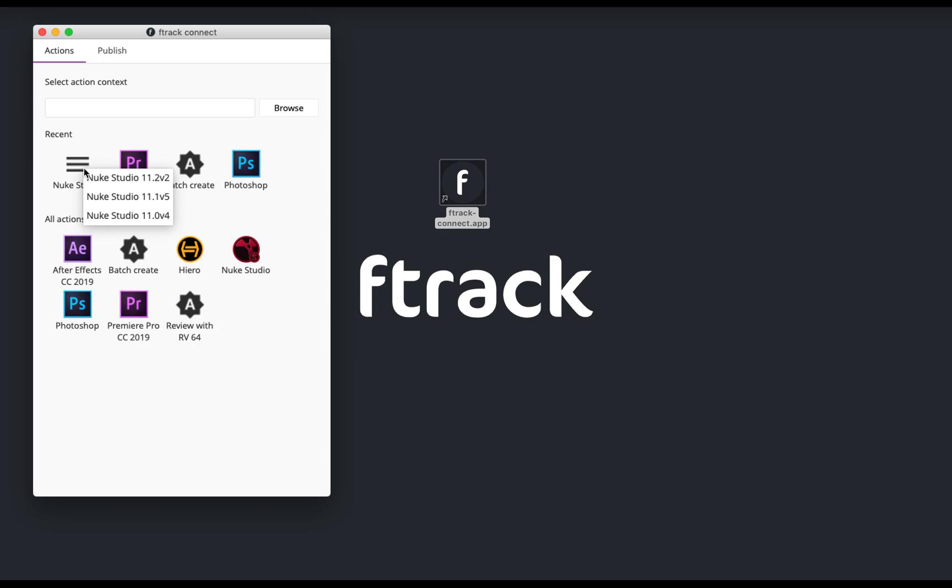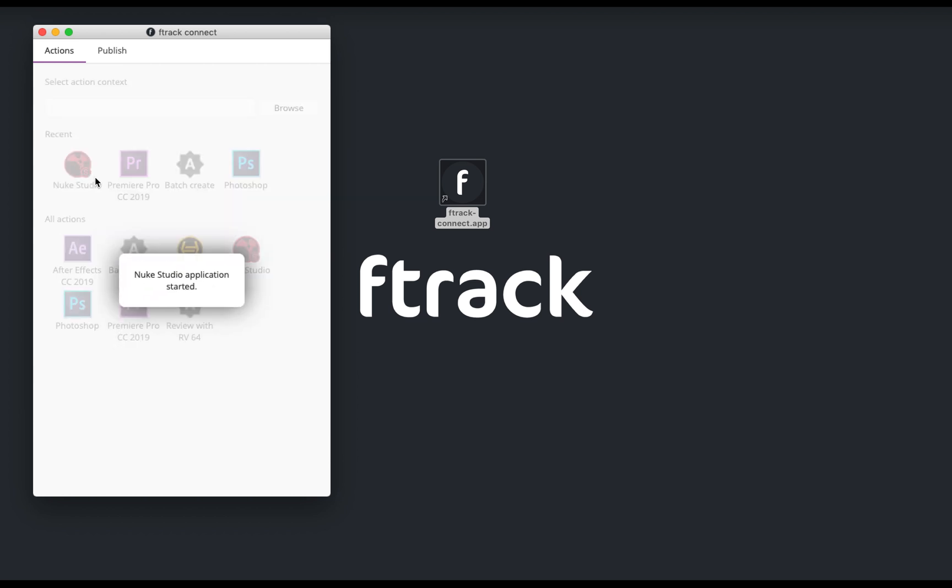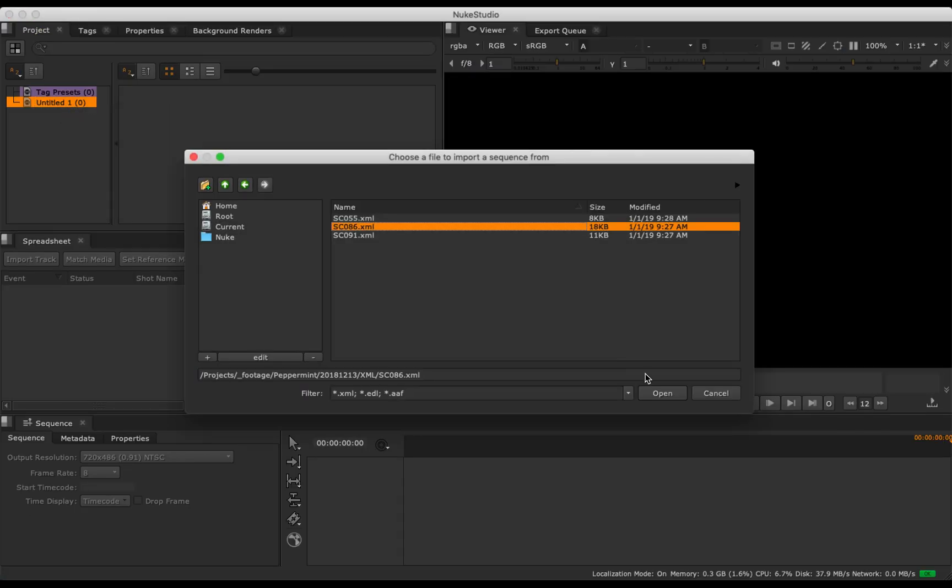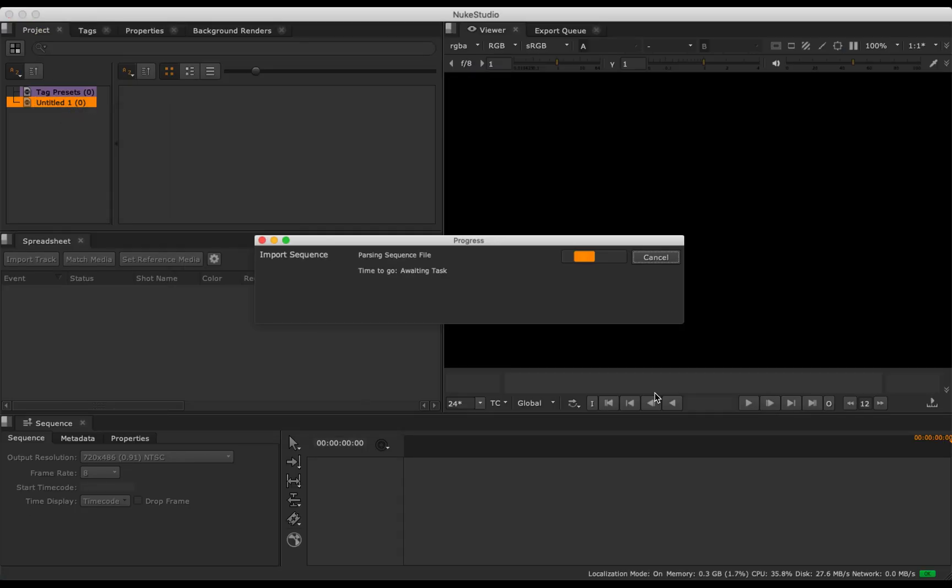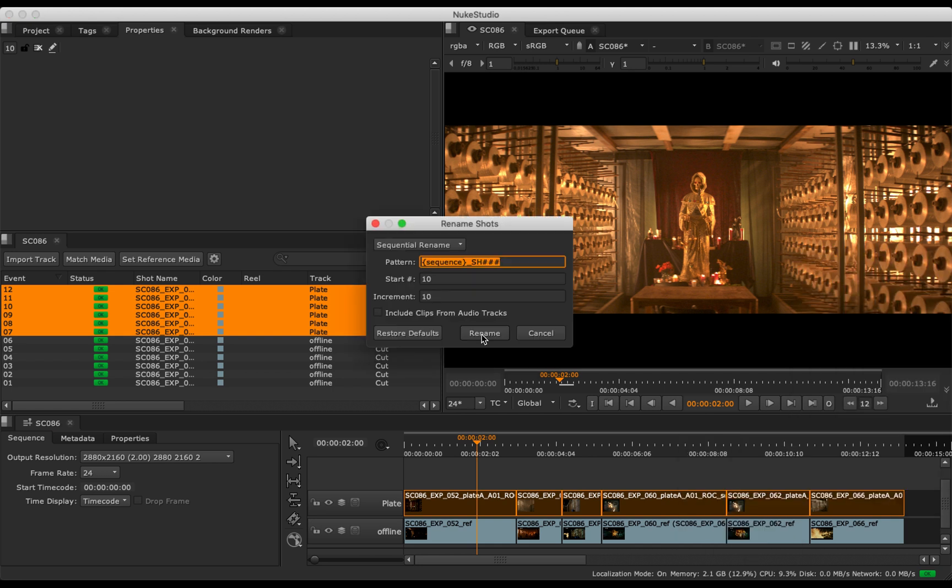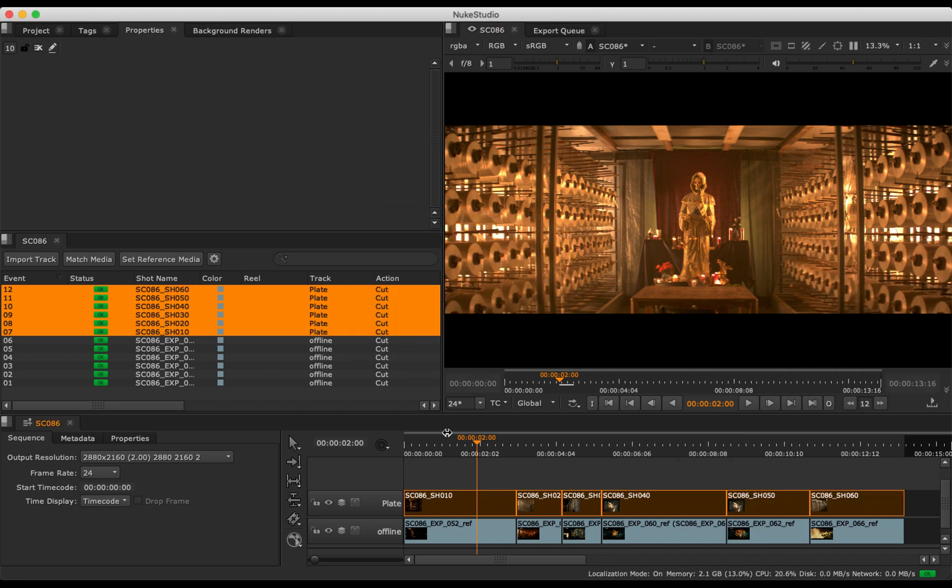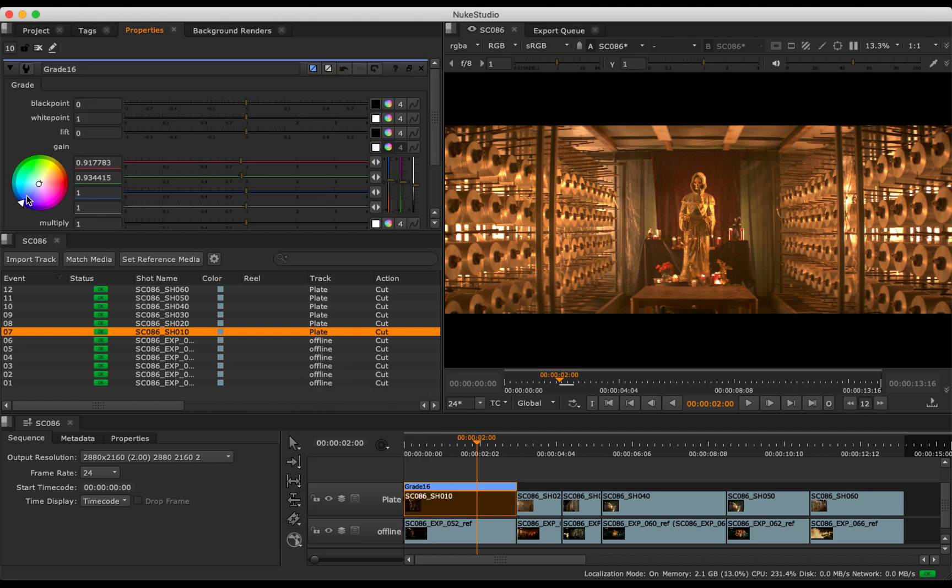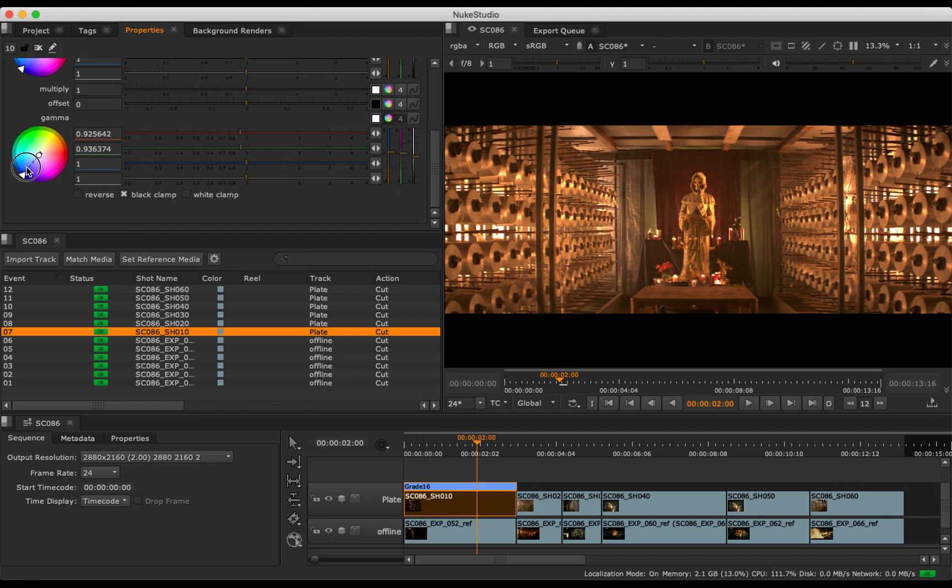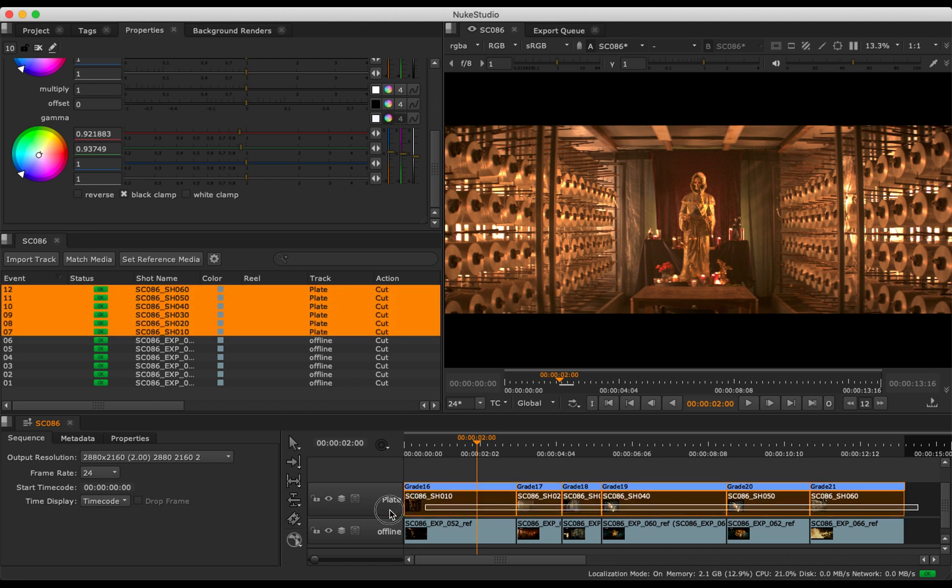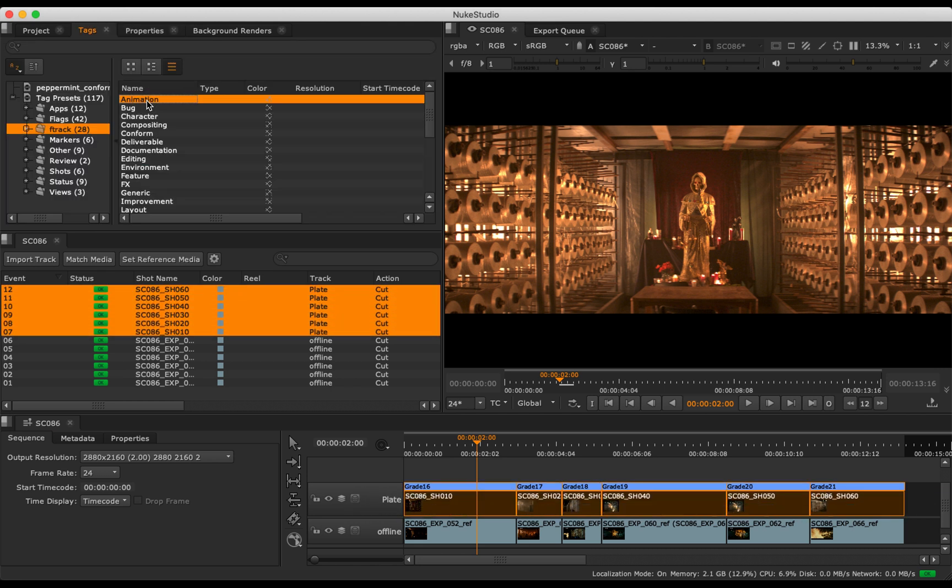So let's start by opening F-Track Connect and launching Nuke Studio. Let's import the edit and rename our shots, and add some soft effects like a color grade to the clips in the timeline. We can then add task tags to the newly renamed clips for compositing and animation.